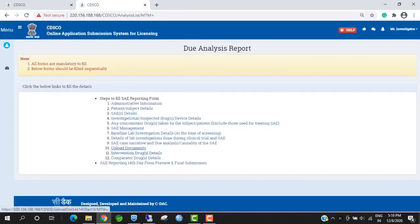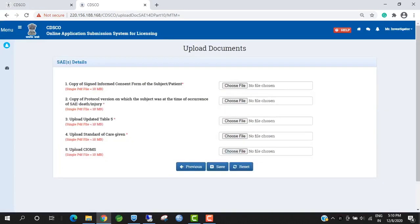Next is Upload Document. Investigators have to upload these five documents: Upload Copy of Signed Informed Consent, Upload Protocol Version, Upload Updated Table 5, Upload Standard of Care, and Upload CIOMS. This CIOMS is non-mandatory.